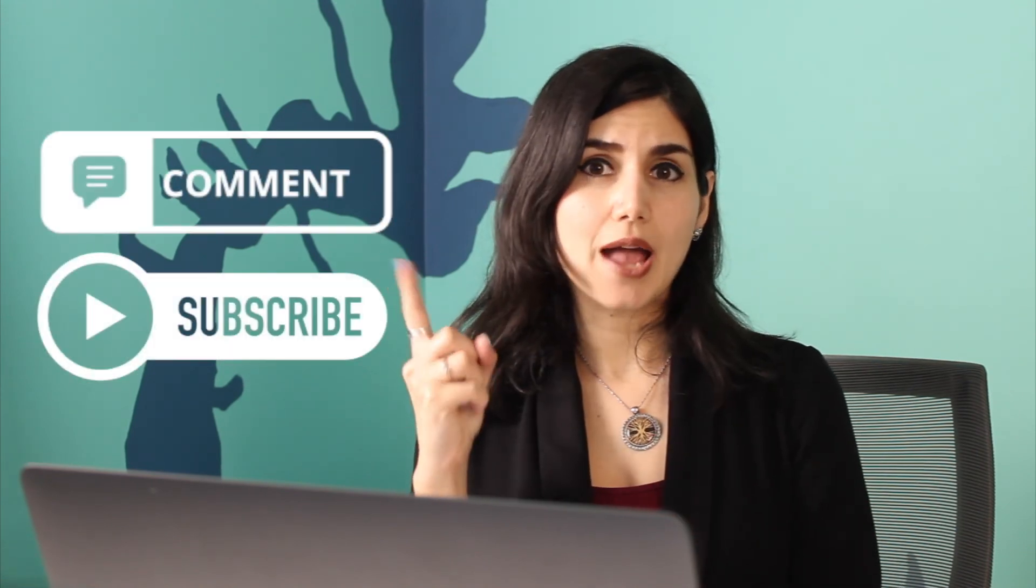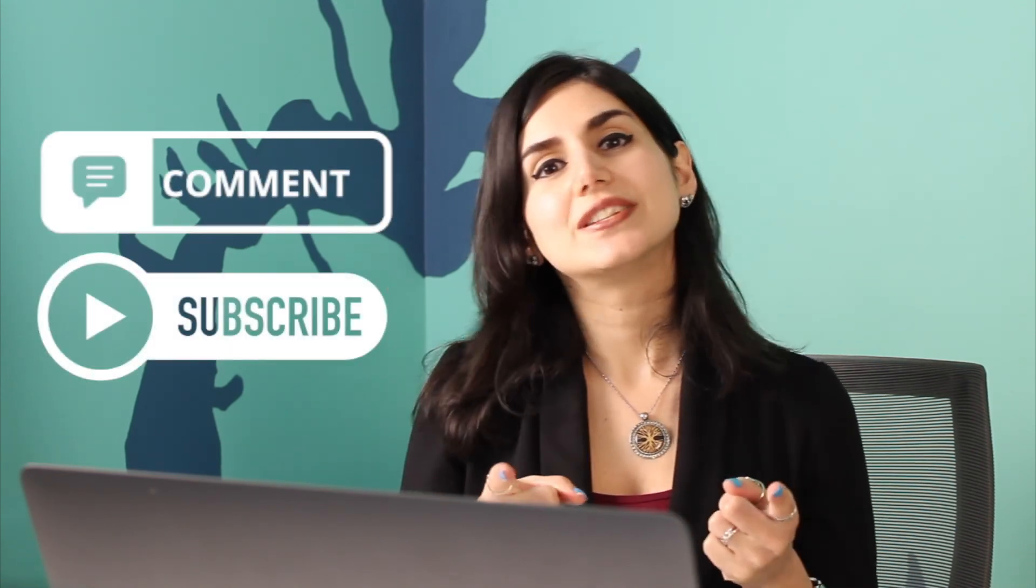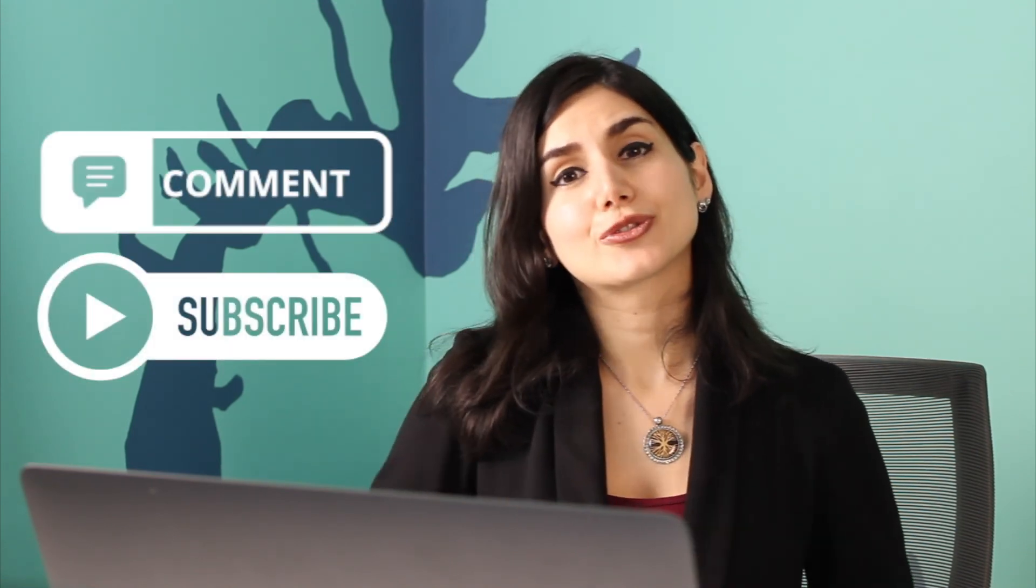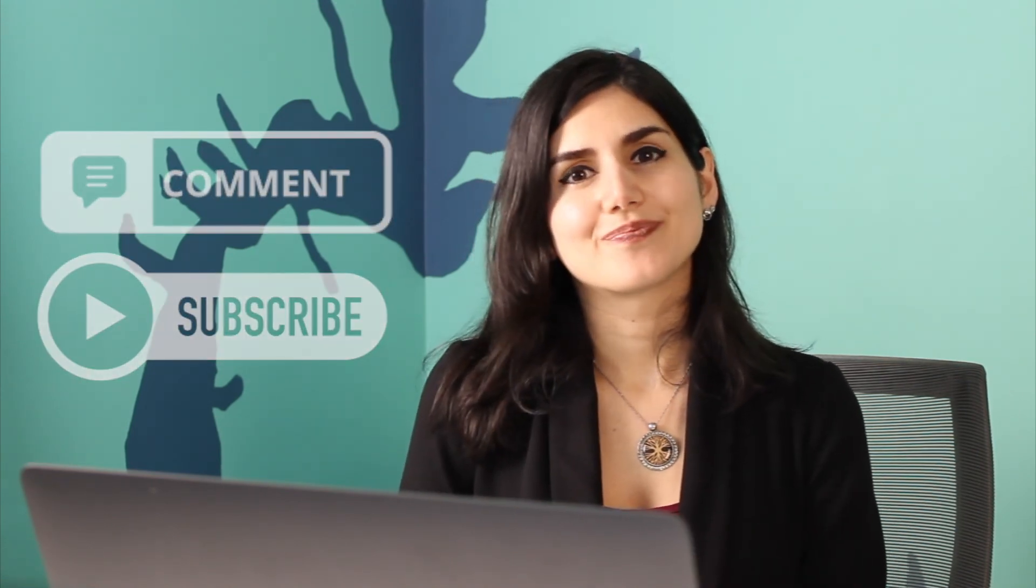That's a wrap for this Figma tutorial on creating low fidelity wireframes. If you like this video, please feel free to comment, subscribe, and tune in to GeoMarvel's channel for more. Thanks for tuning in.